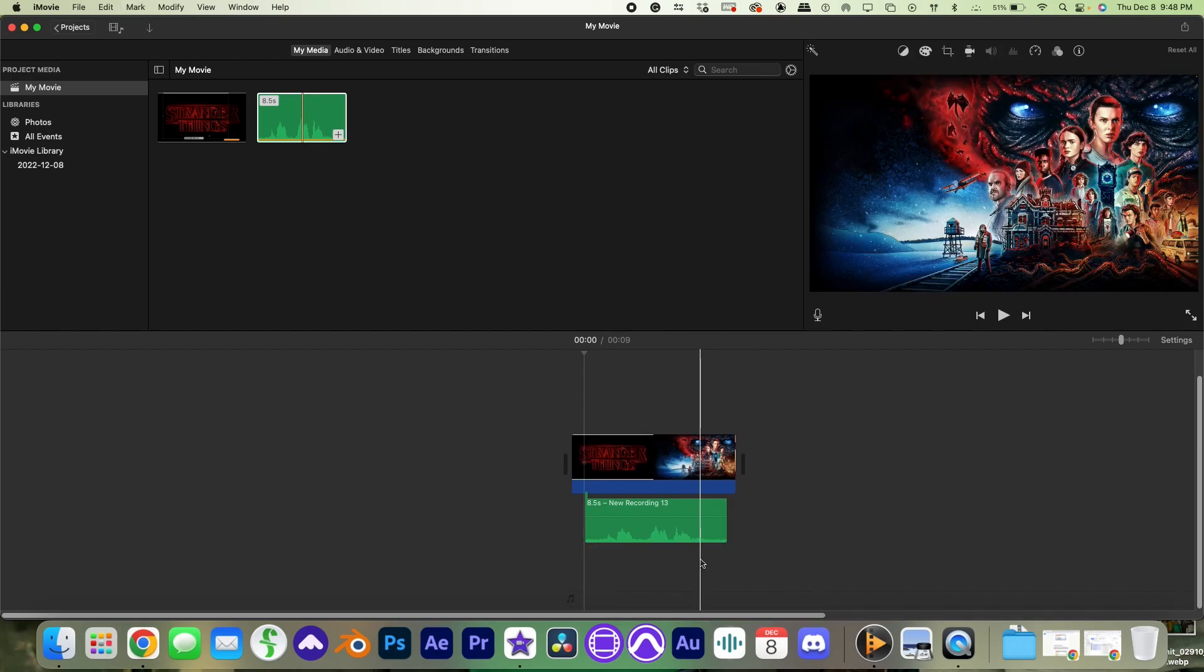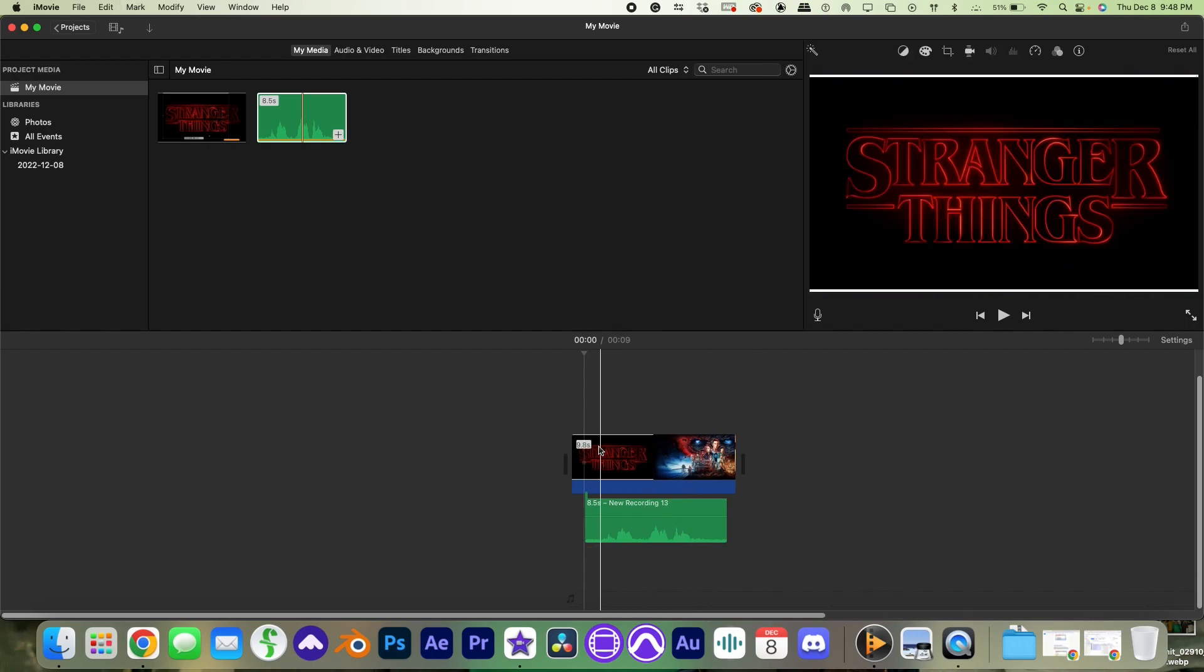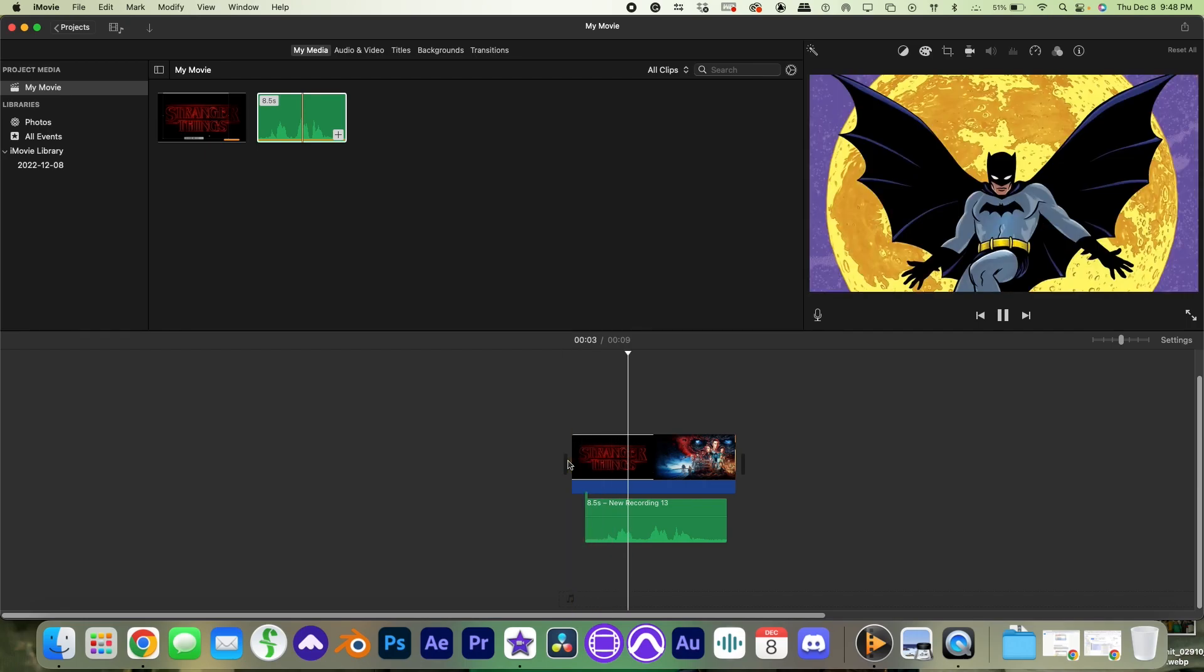Here you can even delete the audio from the screen recording and import some music if you want.